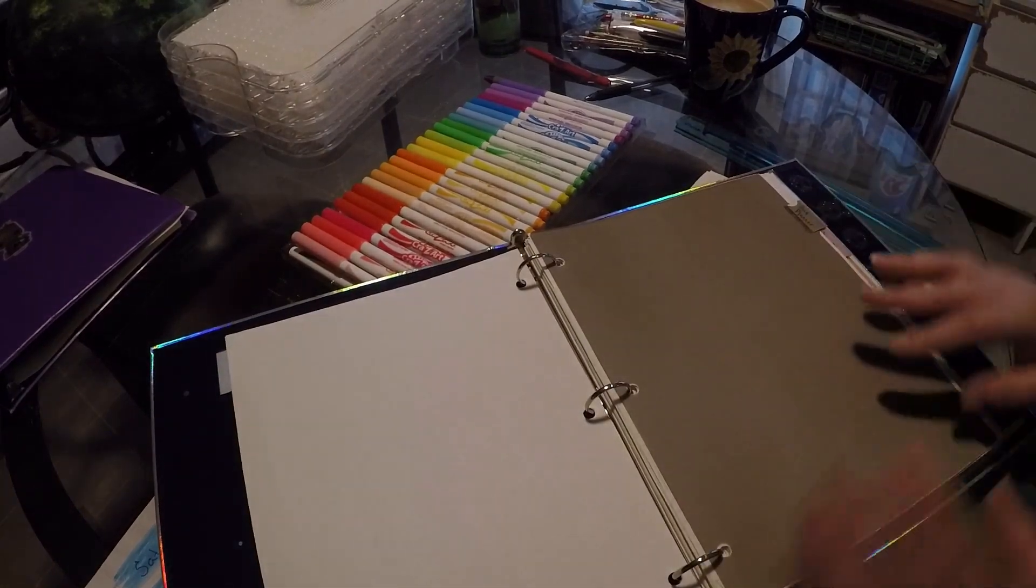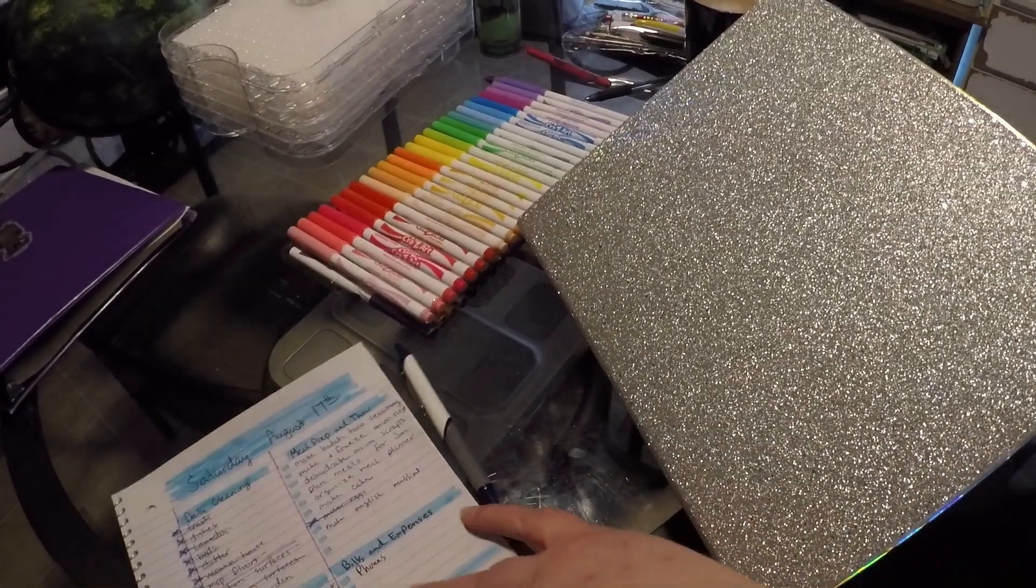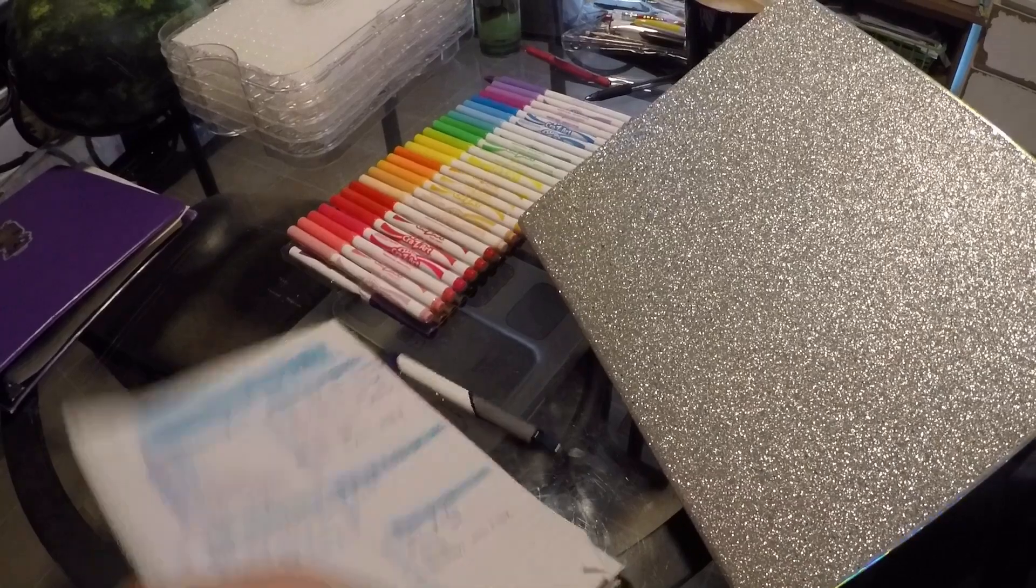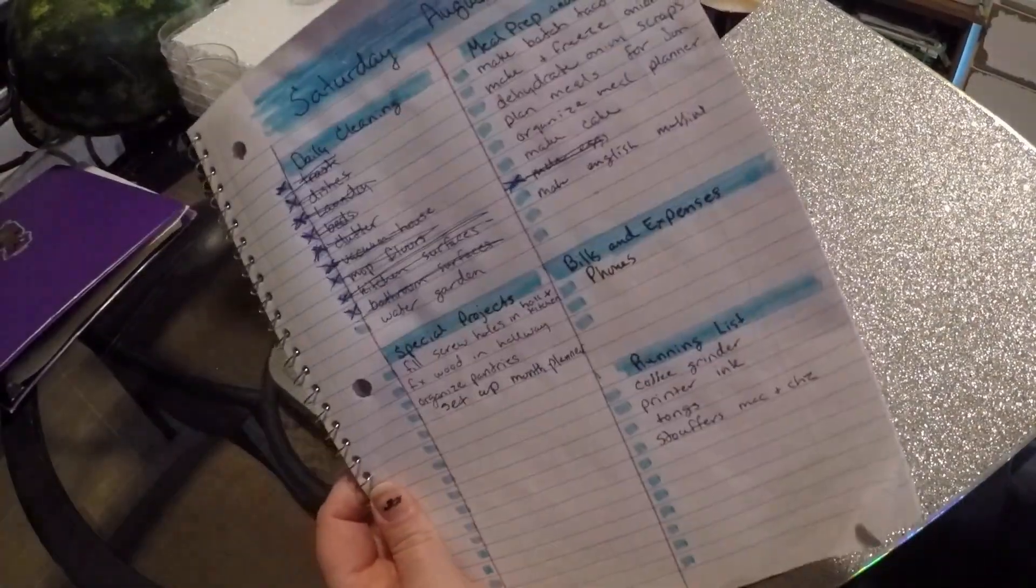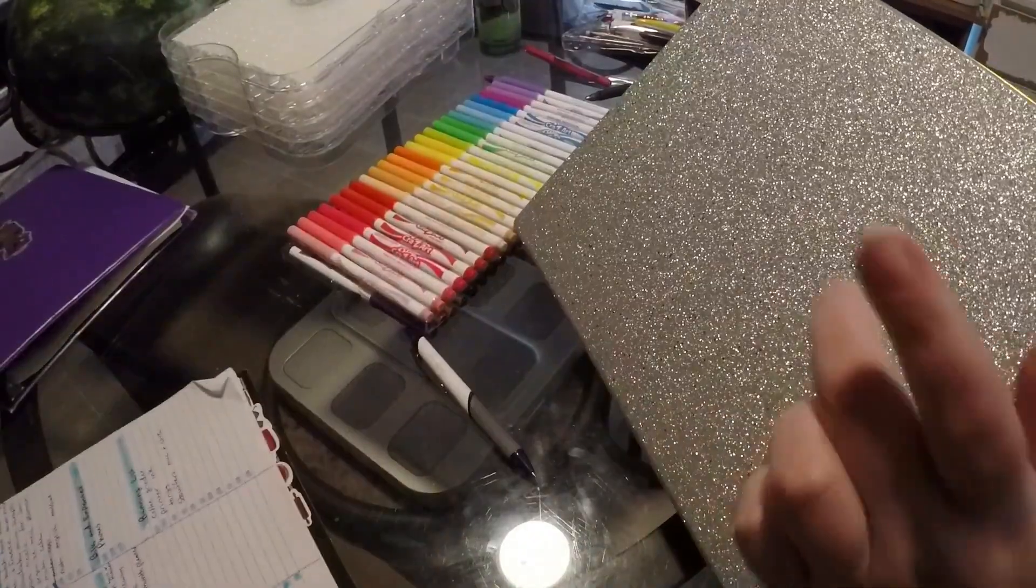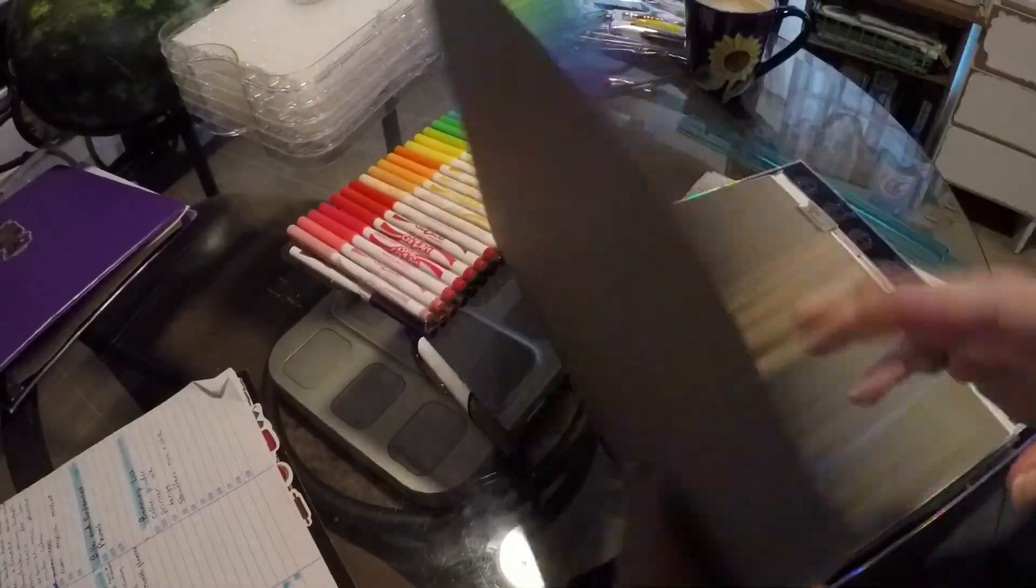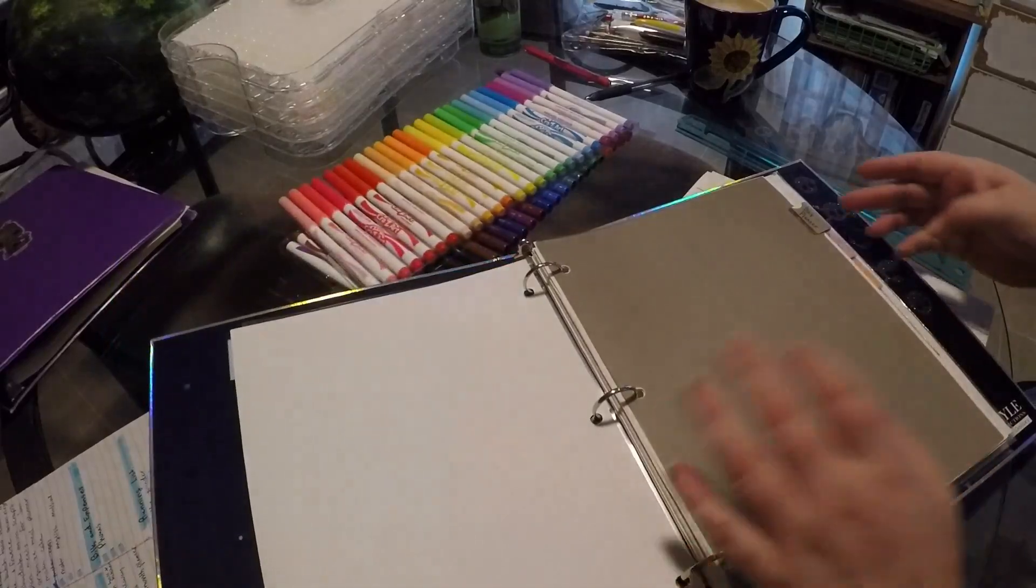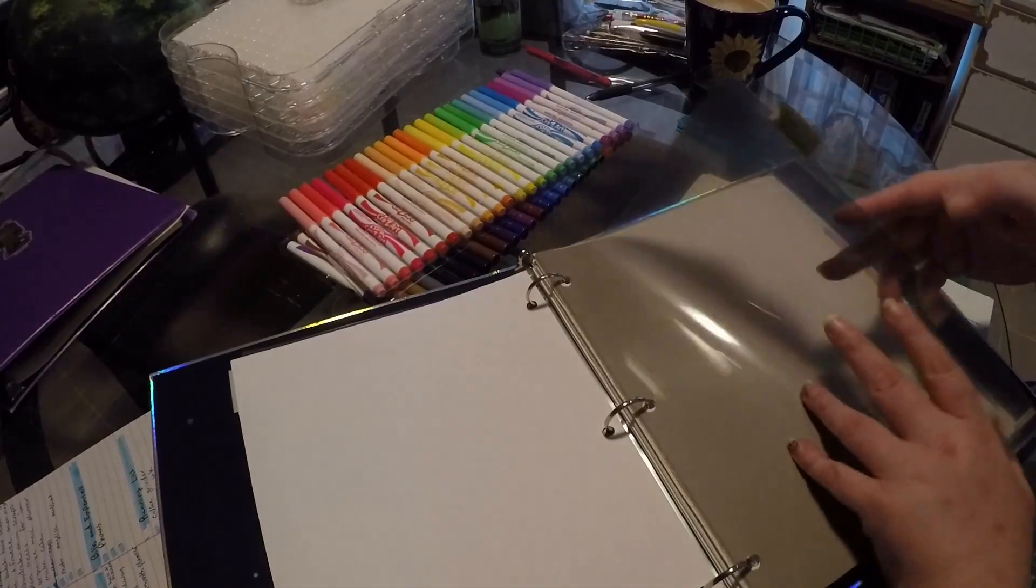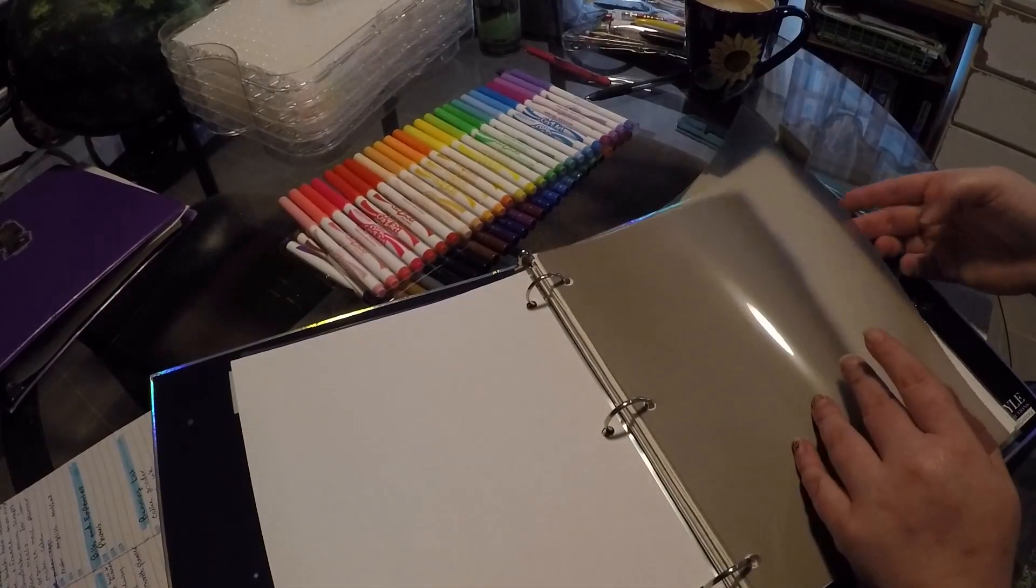This is my day planner, which is eventually going to be this but in here. That's what's going to go there.